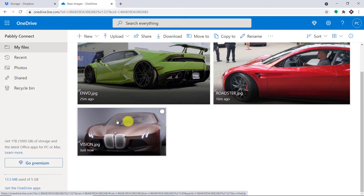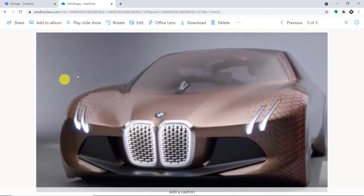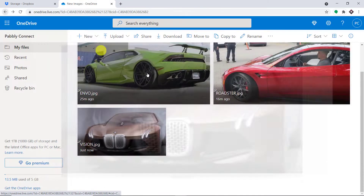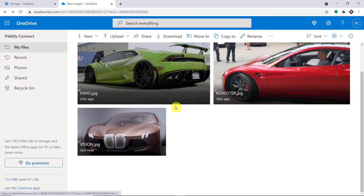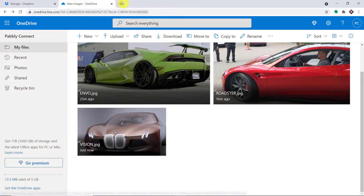After a delay of two, three minutes, we have got the same image. As you can see, this is the image of Vision, BMW Vision. So your obvious question is: how did I manage to send the data from Dropbox to OneDrive? Basically, here I have used an integration and automation software called Pabbly Connect that integrates Dropbox and OneDrive.